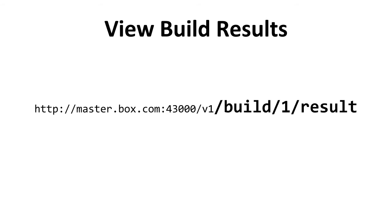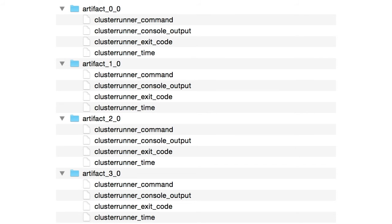You can also download an archive file containing all build results. Expanding it gives you a breakdown of each sub-job or atom that ran, including the command, console output for that test run — like the output from running PHP Unit — exit code, and elapsed time. Cluster Runner also lets you put files into an artifact directory in your YAML, and those artifacts will be included in this archive file as well.